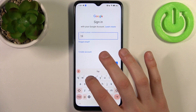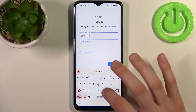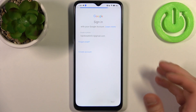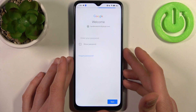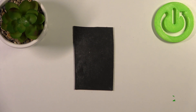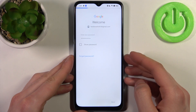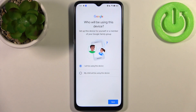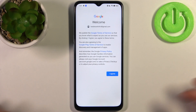Here you have to enter your email or phone number, tap Next, then confirm your password and tap Next. Then you have to select whether you will be using this device or if your child will be using it, and tap Next.